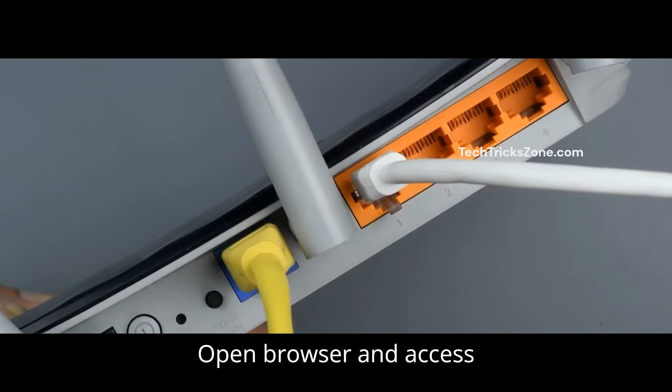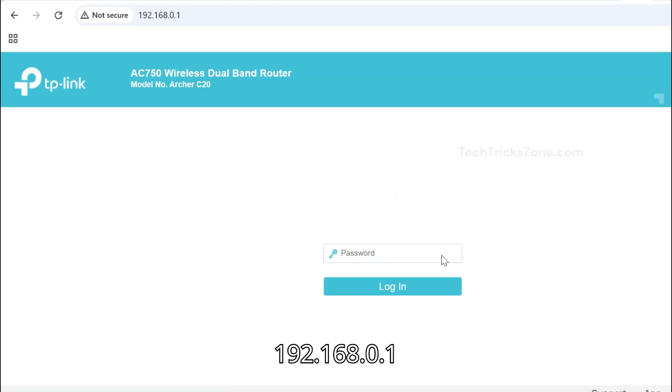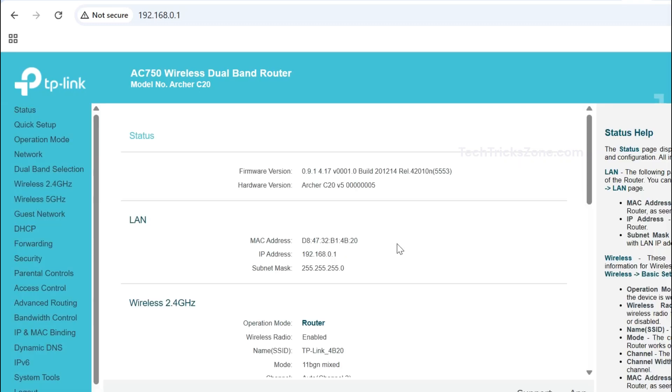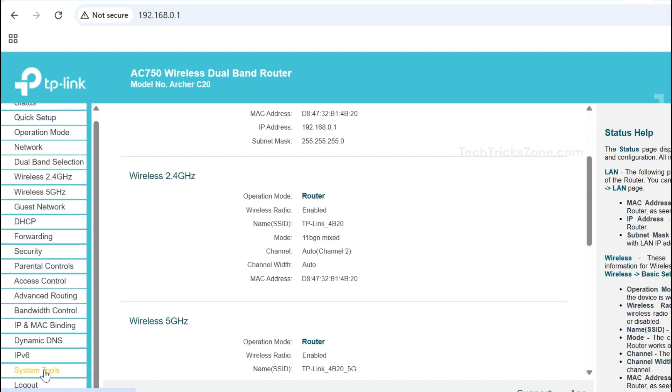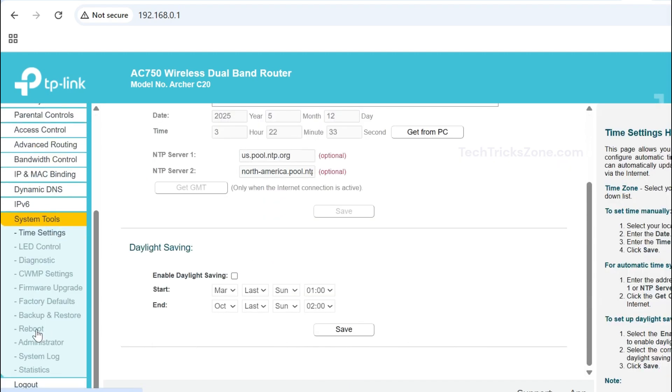Open your browser and access 192.168.0.1, then log in with admin credentials. Navigate to System Tools, and under System Tools, go to the Reboot option.